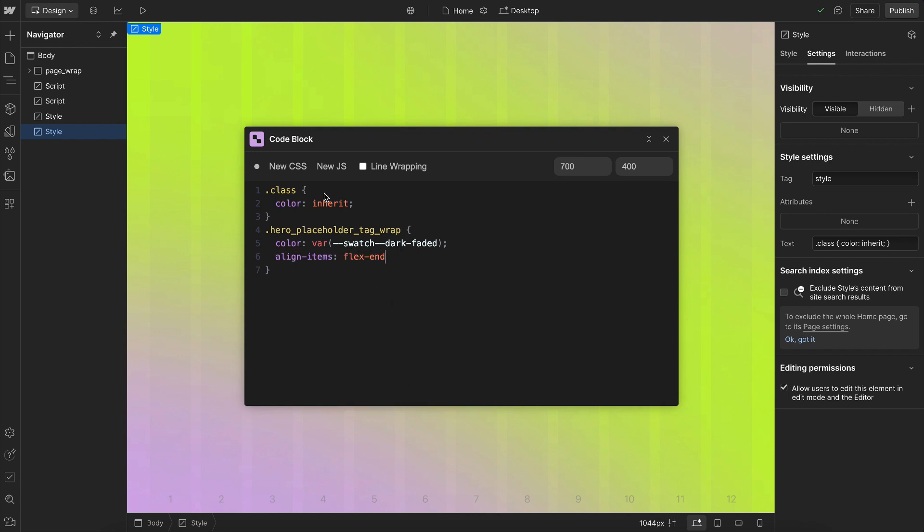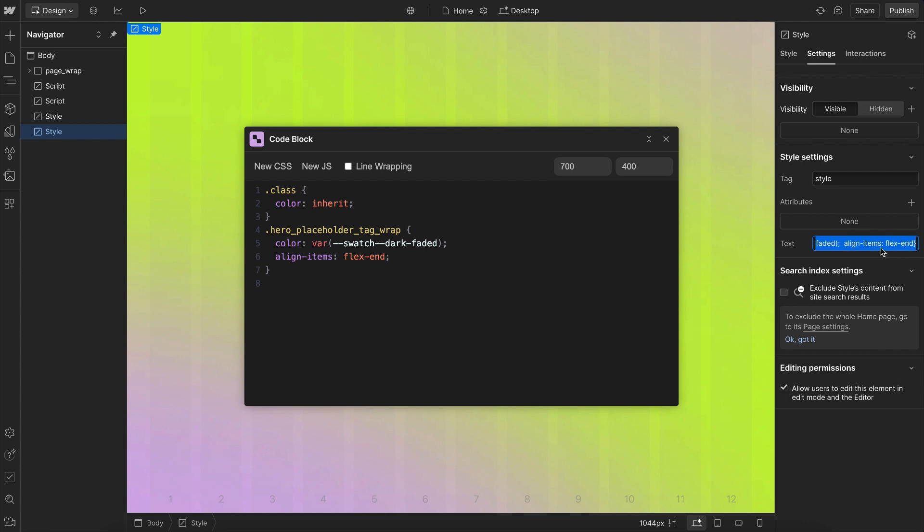And if I hit Command-S, it'll save and auto-format, making sure everything looks good. It puts this inside a style tag and stores all the CSS in here. We could move this to an embed if we'd like, but it works fine inside here as well.